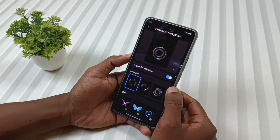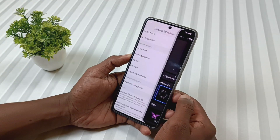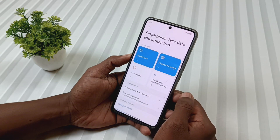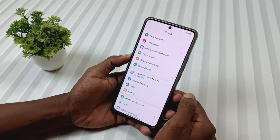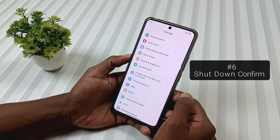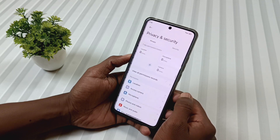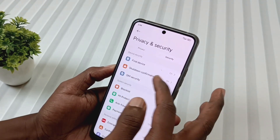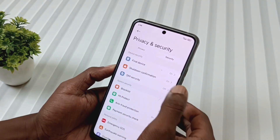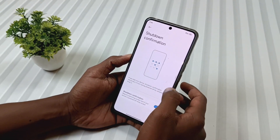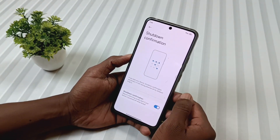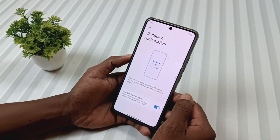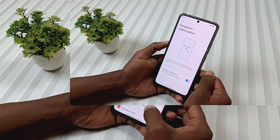Next is one of the most requested features by Redmi Note 13 Pro 5G users — it's called shutdown confirmation. To enable it, just go to Settings, then Security, and tap on Shutdown Confirmation. Now if someone tries to switch off your phone while it's locked, they will need to enter your password first.